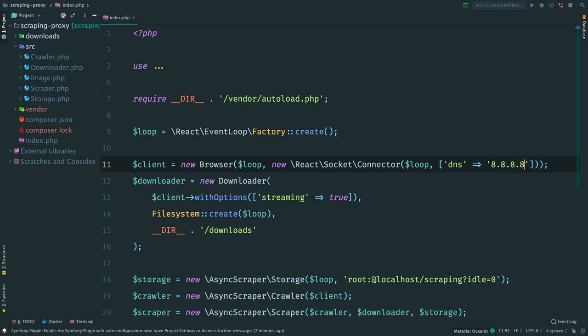All these settings are configured within an instance of connector. Class Connector accepts a loop and then a configuration array. For example, if we want to use Google DNS, we can specify DNS option. Now the browser will start using Google to resolve hosts.